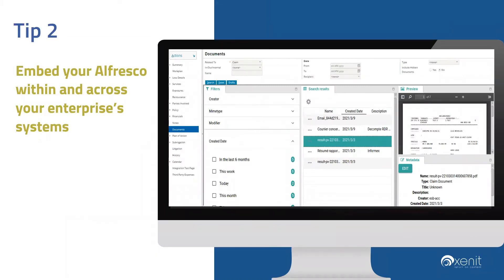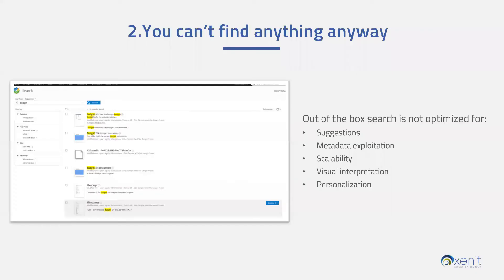Secondly, wherever possible, we believe that you should provide a search option for users. This could be in a web interface, or it could be in an embedded search box in a third-party application. Luckily, Finder provides both of these options straight out of the box.